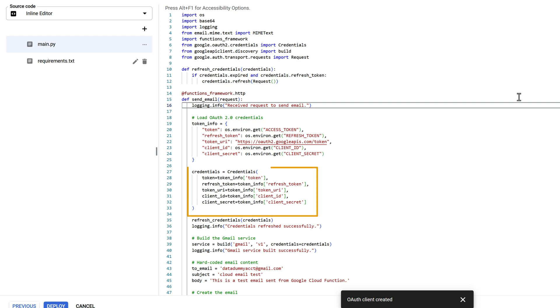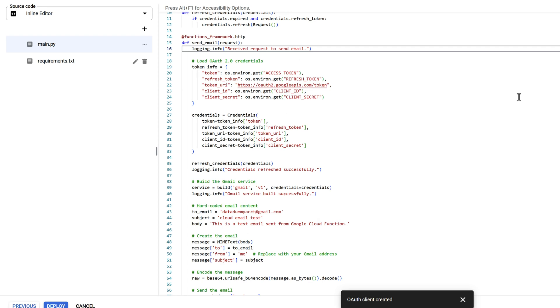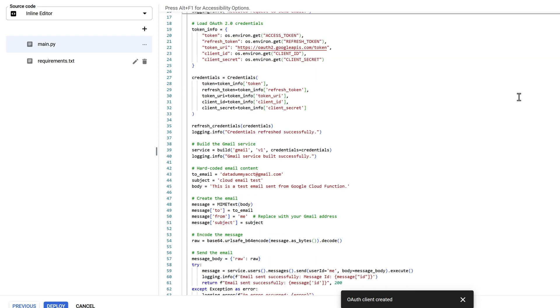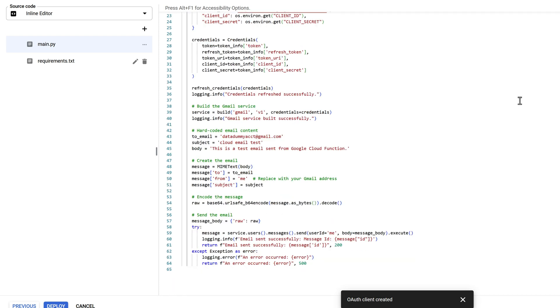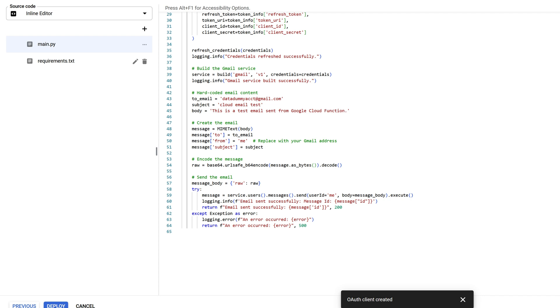To authenticate, we will use the credentials class and pass the required values. Just in case the access token is expired, we can use the RefreshCredentials function to renew the token. To connect to Gmail API endpoint, use the build function and pass the API name, API version, and credentials to construct a Gmail client instance.